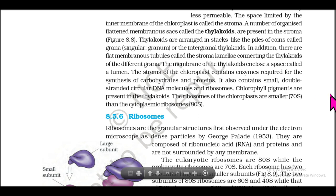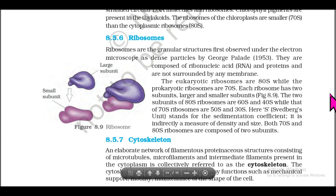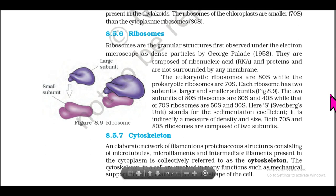The stroma of the chloroplast contains enzymes required for synthesis of carbohydrates and proteins. It also contains small double-stranded circular DNA molecules and ribosomes. Chlorophyll pigments are present in the thylakoids. The ribosomes of chloroplasts are smaller (70S) than the cytoplasmic ribosomes (80S). Section 8.5.6: Ribosomes. Ribosomes are granular structures first observed under the electron microscope as dense particles by George Palade (1953). They are composed of ribosomal RNA and proteins and are not surrounded by any membrane.